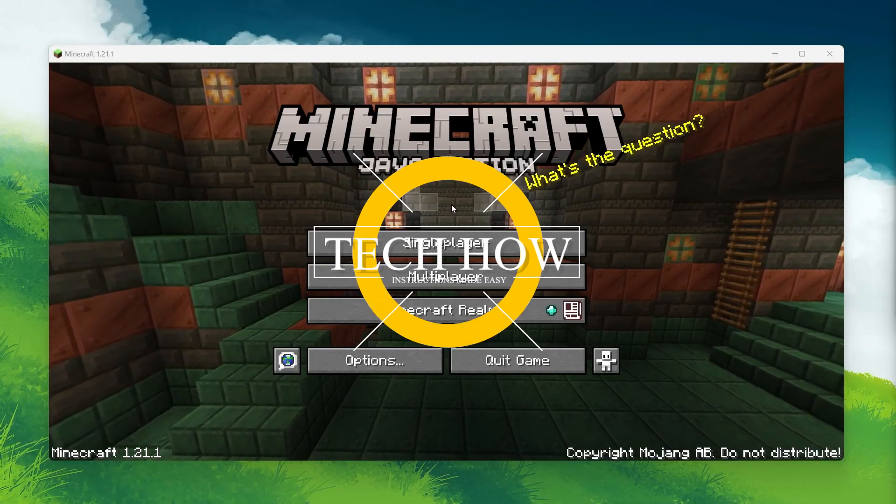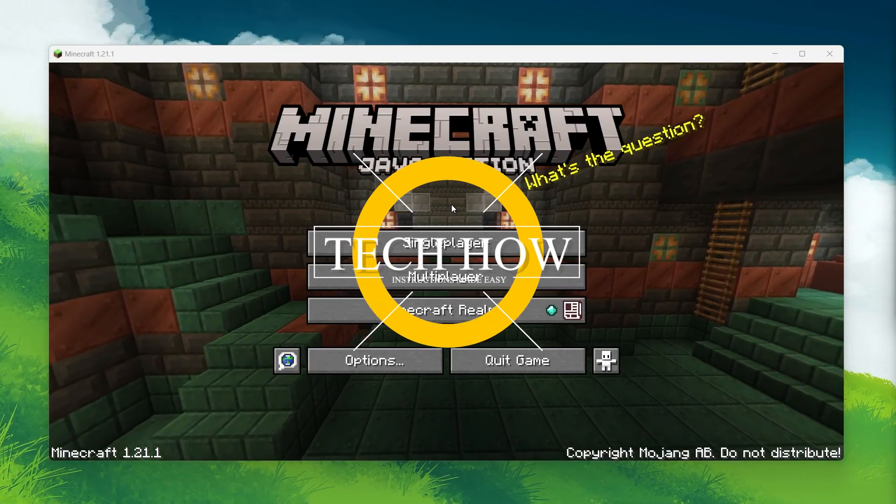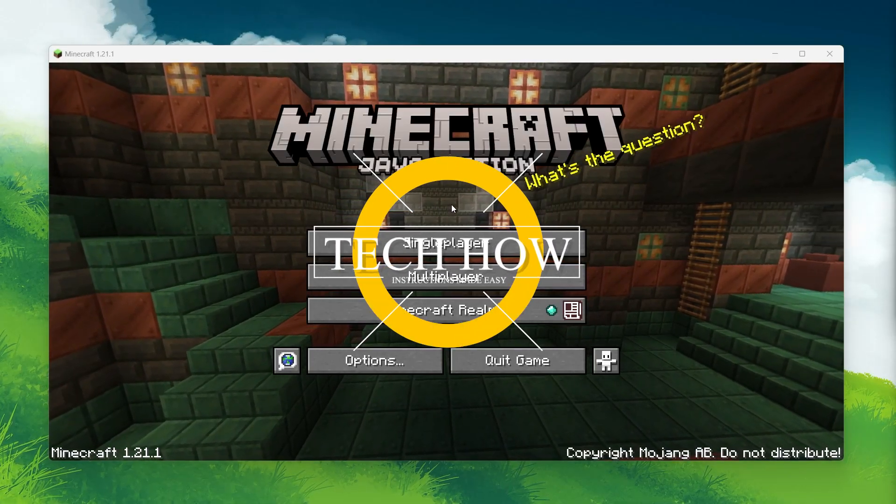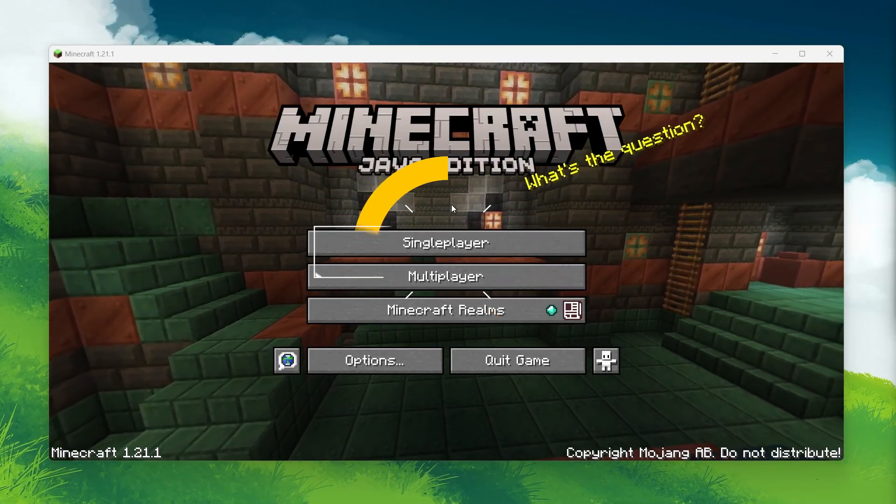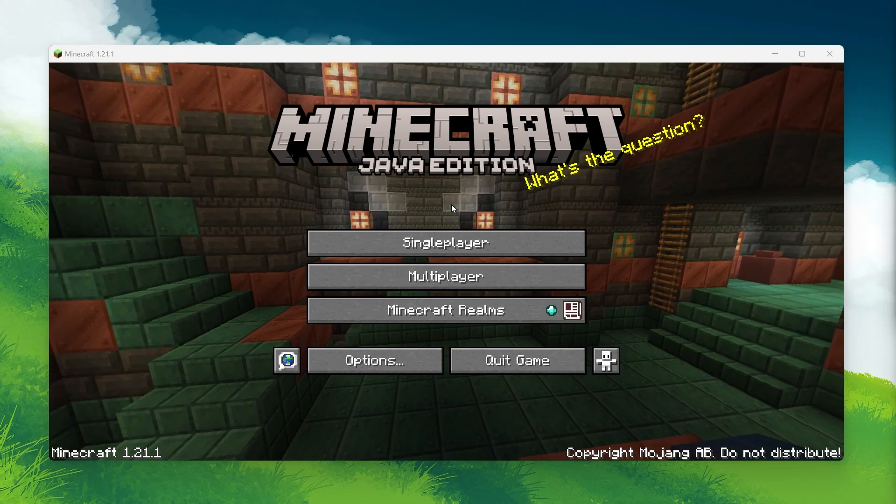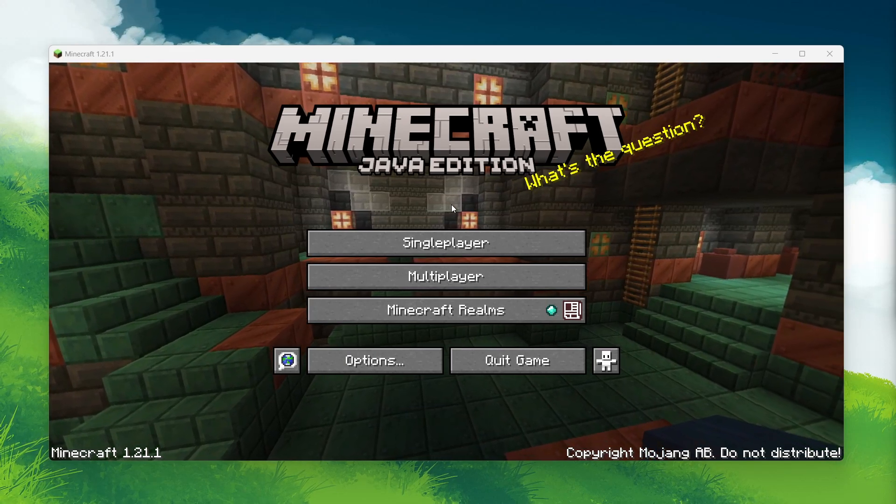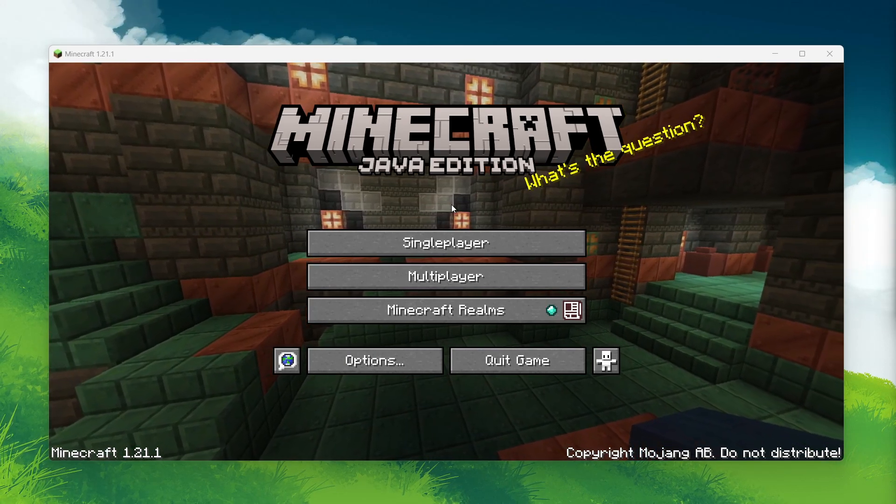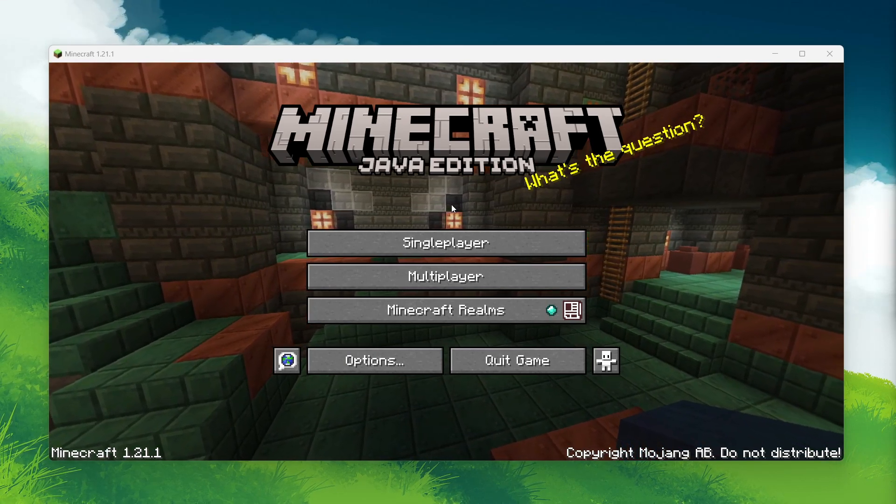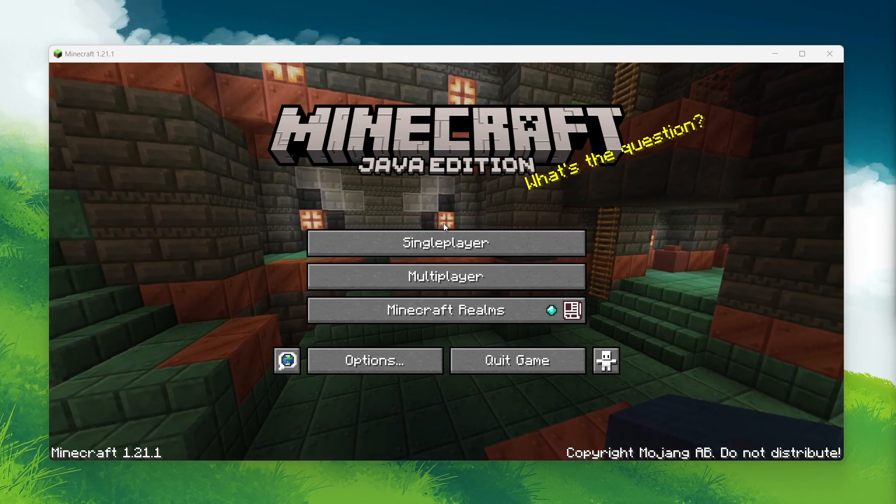What's up guys, in this tutorial I will show you how to turn on cheats in Minecraft. This is helpful if you forgot to enable cheats when creating the world or changed your mind about using them.